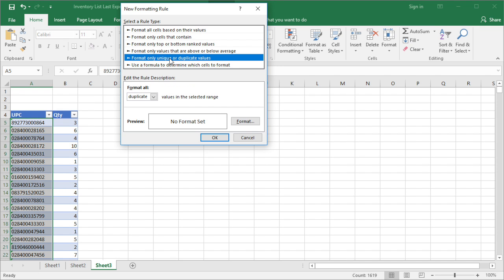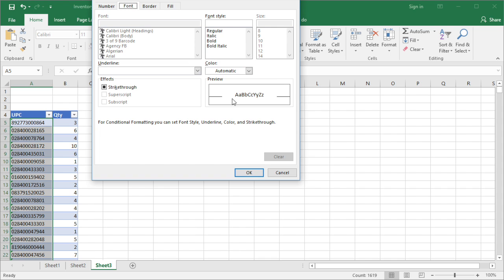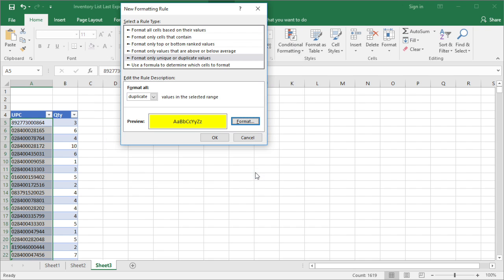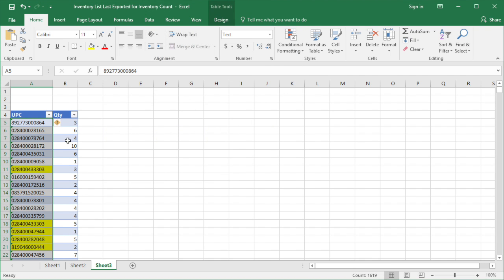Choose Duplicate Value, then click Format. Choose your format type, then click OK. Now you can see the duplicate UPCs are highlighted.